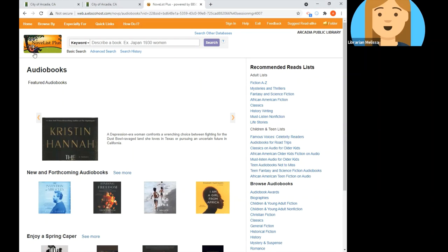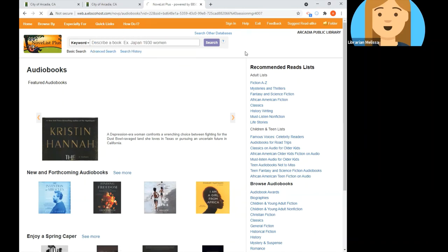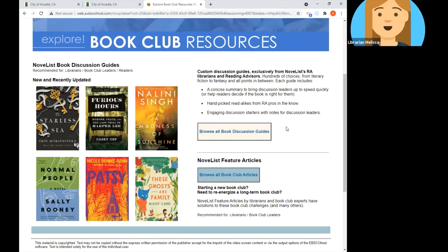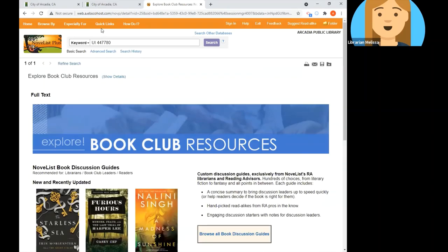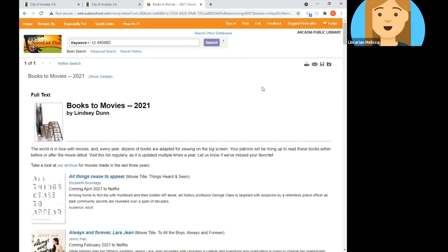The next button, Especially For, has resources for readers advisory and working with youth — resources for teachers and librarians — but feel free to poke around. The Quick Links button also has some sections of general interest such as book club resources and books to movies. Book club resources has book discussion guides and articles about books, while books to movies is a list of upcoming movies based on books within a certain time period, updated periodically by year with an archive available.